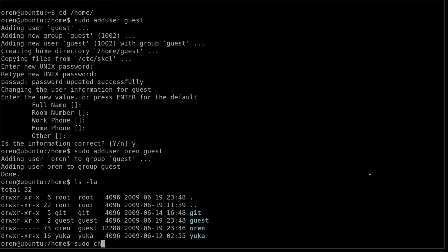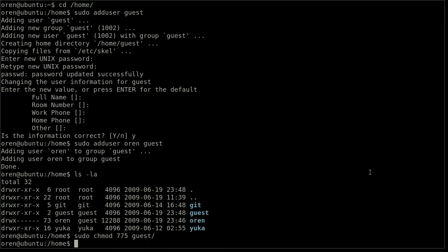I will do it with the change mode, chmod 775 guest. And basically I am giving members of guest group write access and Oren is a member.